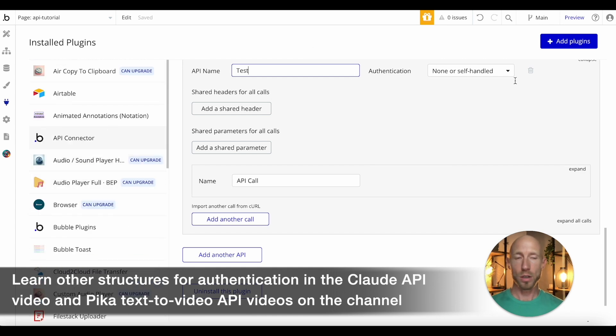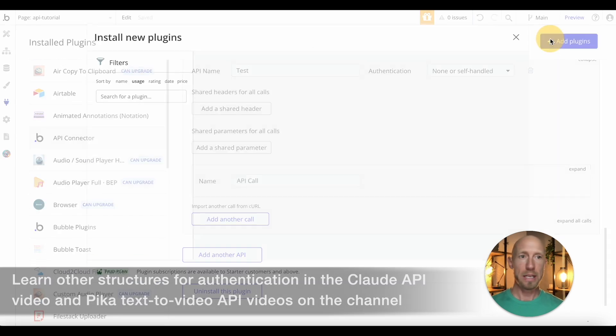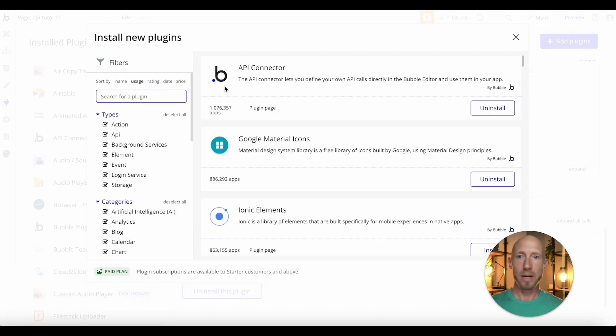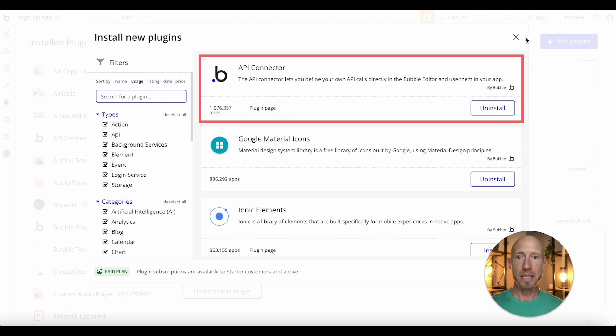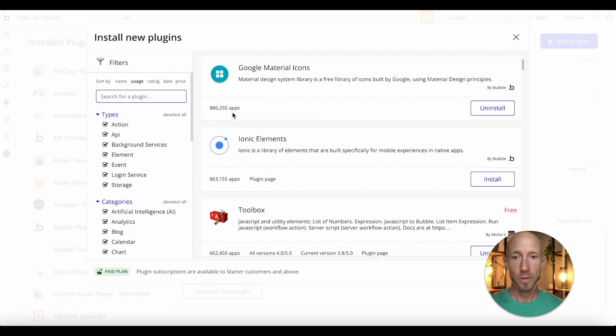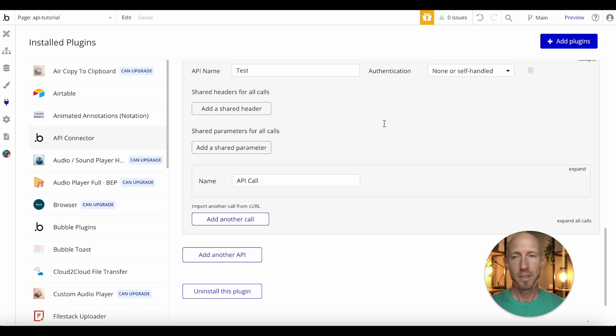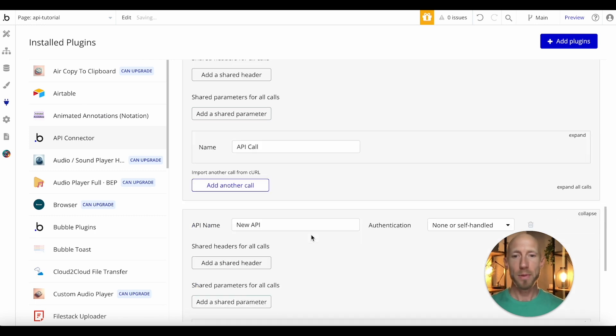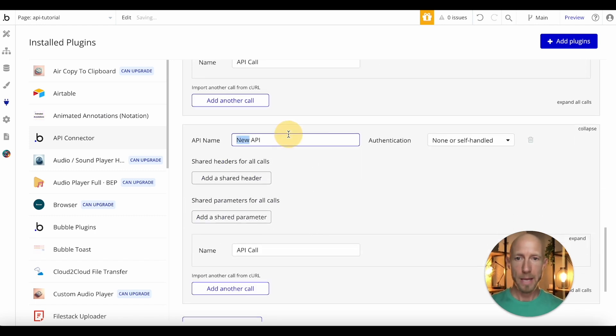So first thing you're going to want to do is if you don't already have it, install this Bubble API Connector, pretty popular. The only one with over a million downloads.